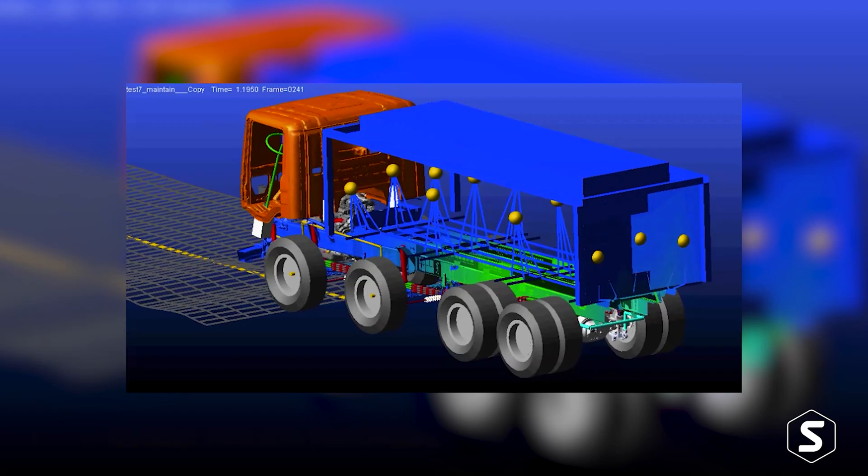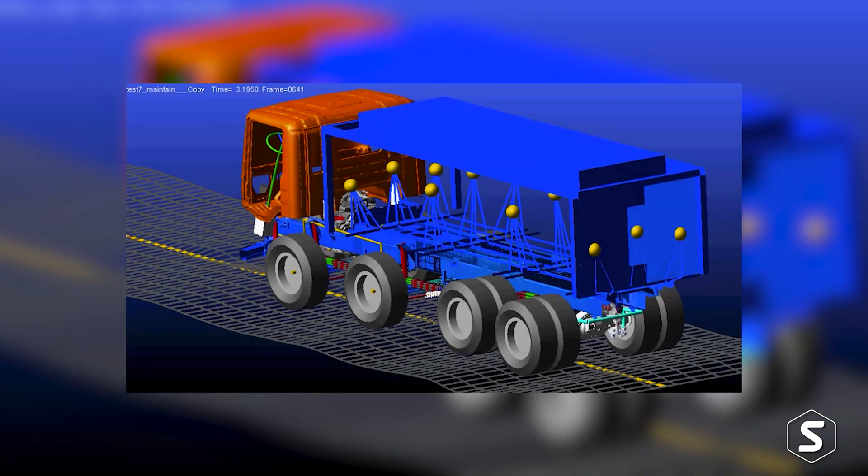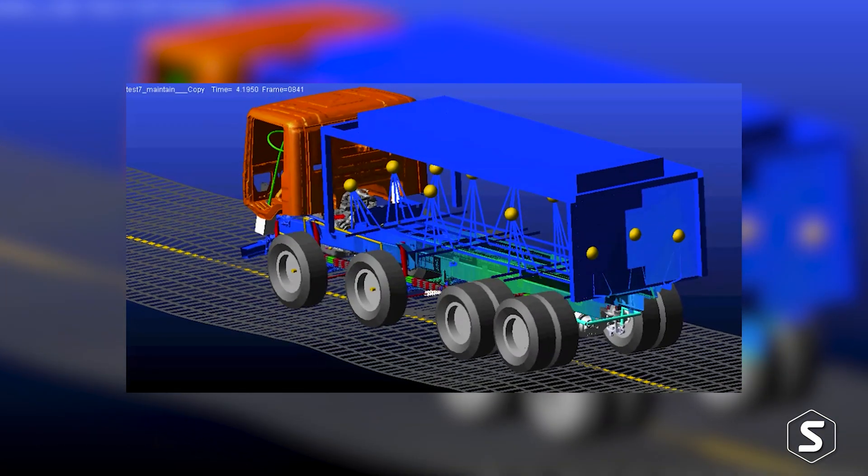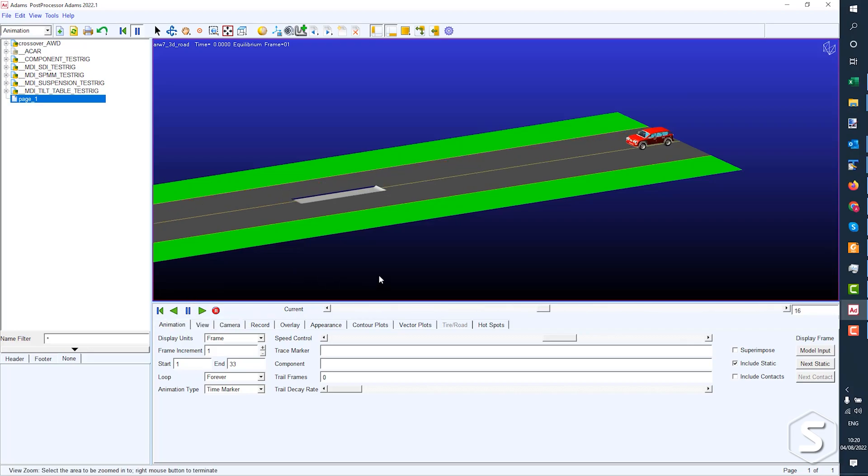There's a whole subset of Adams called Adams Car that's widely used in the automotive industry, that is a template to automatically build car models and run standard maneuvers.